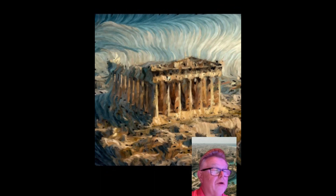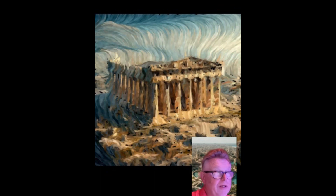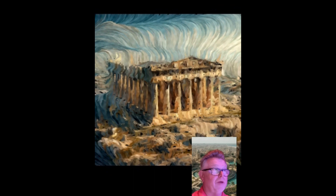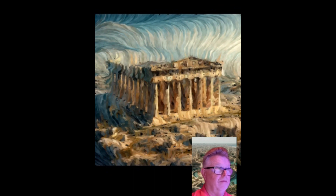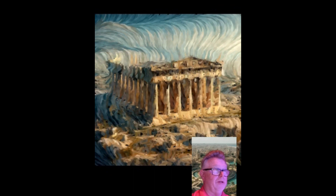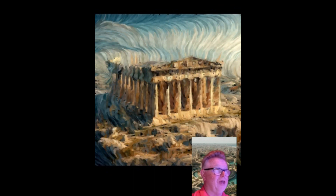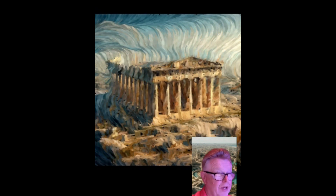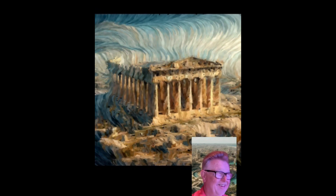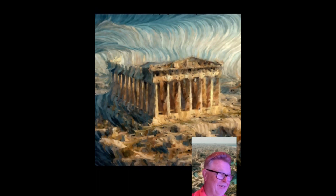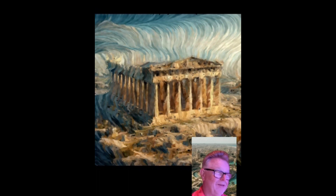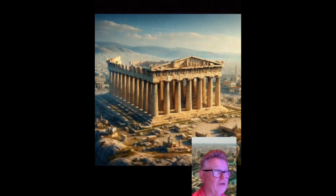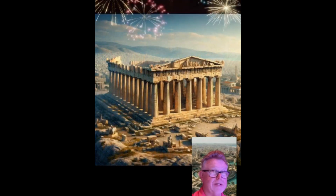I see the correct answer for the building itself — now what is the location? What's the location called on the hill above Athens? Parthenon is correct for the building, and it is the Acropolis — the Acropolis.